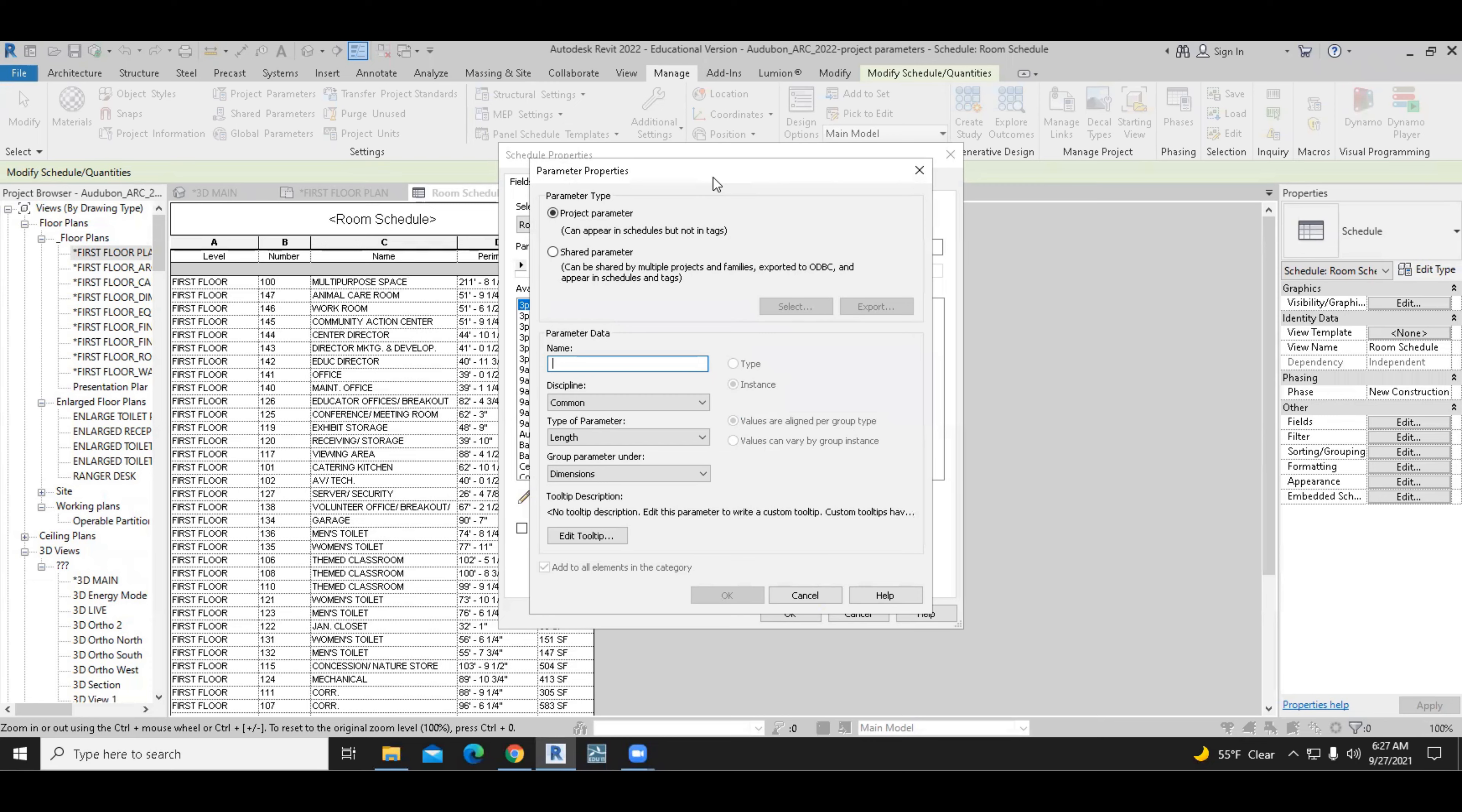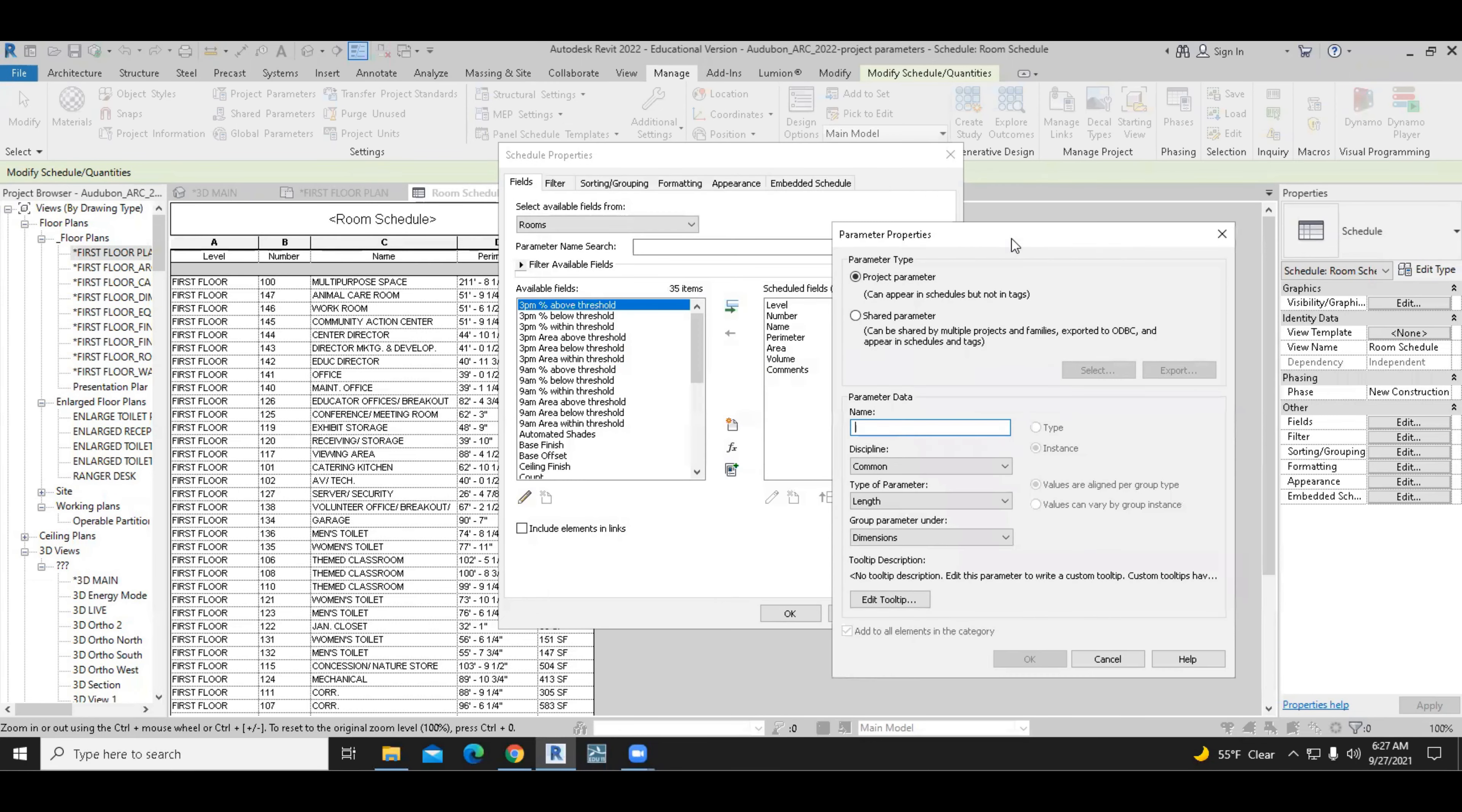This will open up a dialog box and will allow us to create either one of those. So in this case, you want this to appear in schedules, but not in tags. So therefore, it'd be okay for us to use the project parameter.